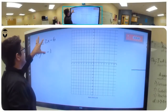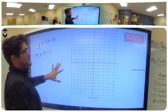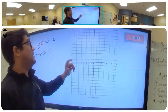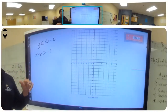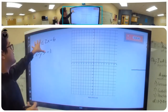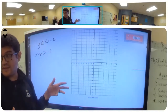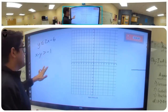We're going to be graphing these two inequalities on the same graph, and where both of them have a solution is going to be the solution to this system of inequalities.